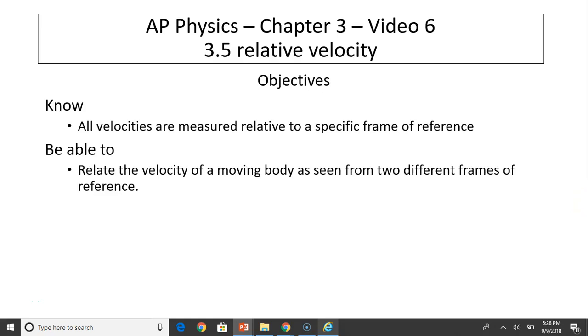Hi, this is Mrs. LaBarbara. This is AP Physics Chapter 3, Video 6. Today's topic is relative velocity.